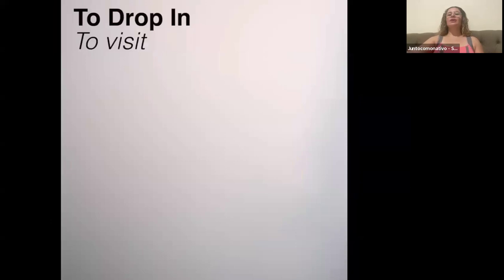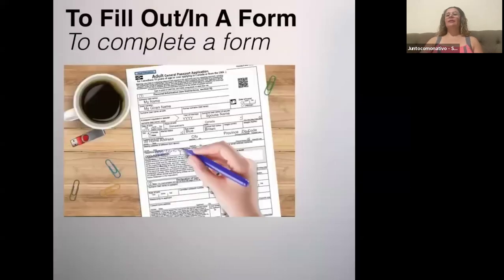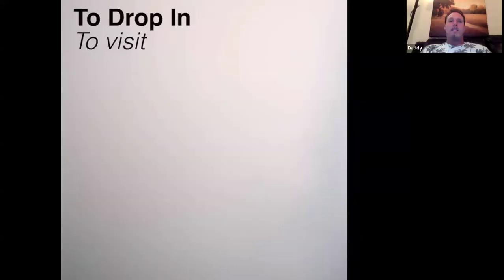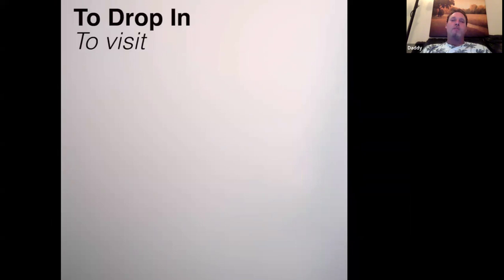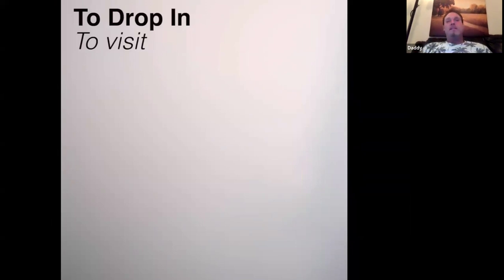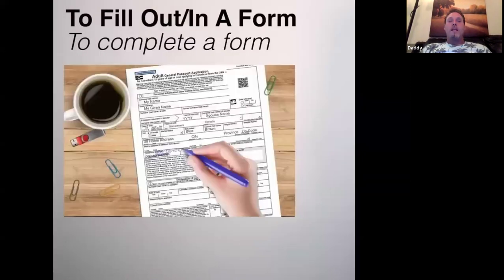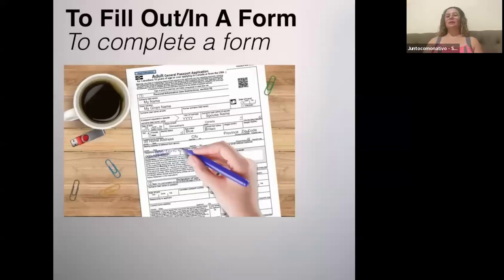To fill out or to fill in a form — or fill out someone's shoes — means to complete. So students, no more confusion about that!